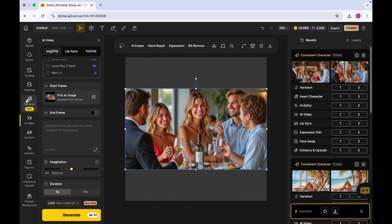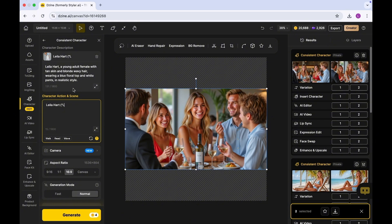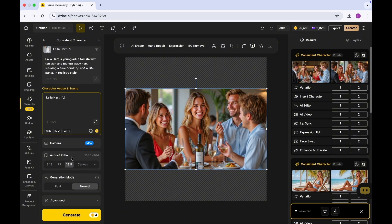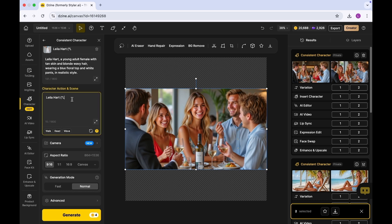Because we want to generate a reel, we're going to come back to the consistent character again. We're going to select Leela again. This time around we are going to select 9:16. We are going to use similar prompts. If we want to generate a video of Leela at a bar with her friends, we'll say that she's at the bar with some friends she made.